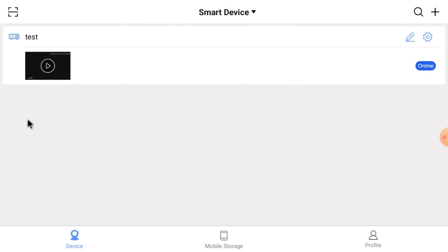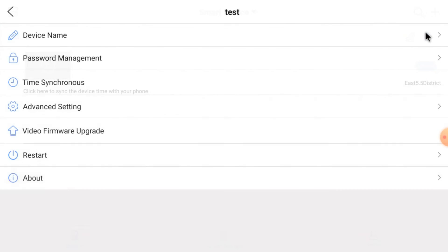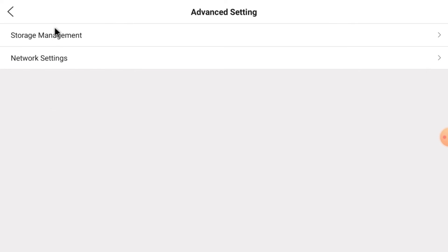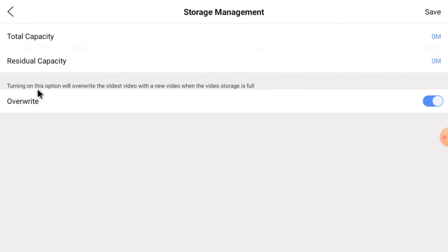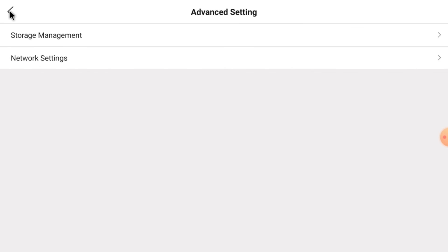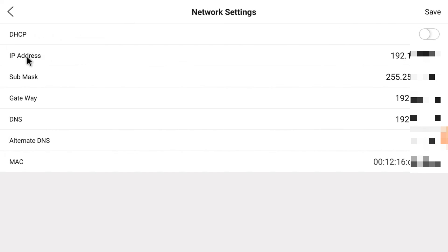Just go back. Here you find the Settings option: Device Name, Password Management, Time Synchronization, and Advanced Setting. When you click on Advanced Setting, you find Storage Management. Currently we don't have a hard disk, but you can check the hard disk from here. Here you also find Network Settings like IP address and gateway, and you can manage MAC address and all other network things from here.